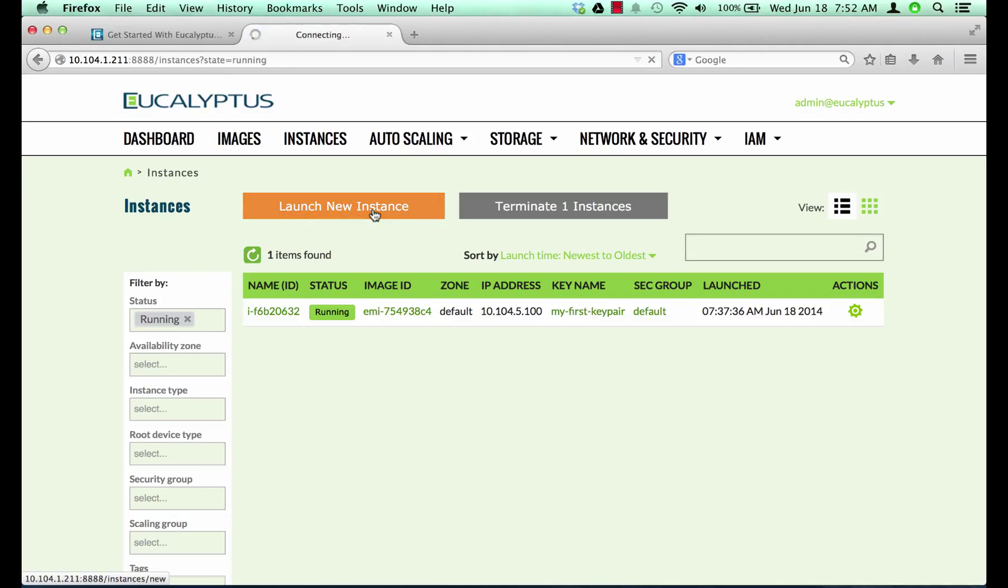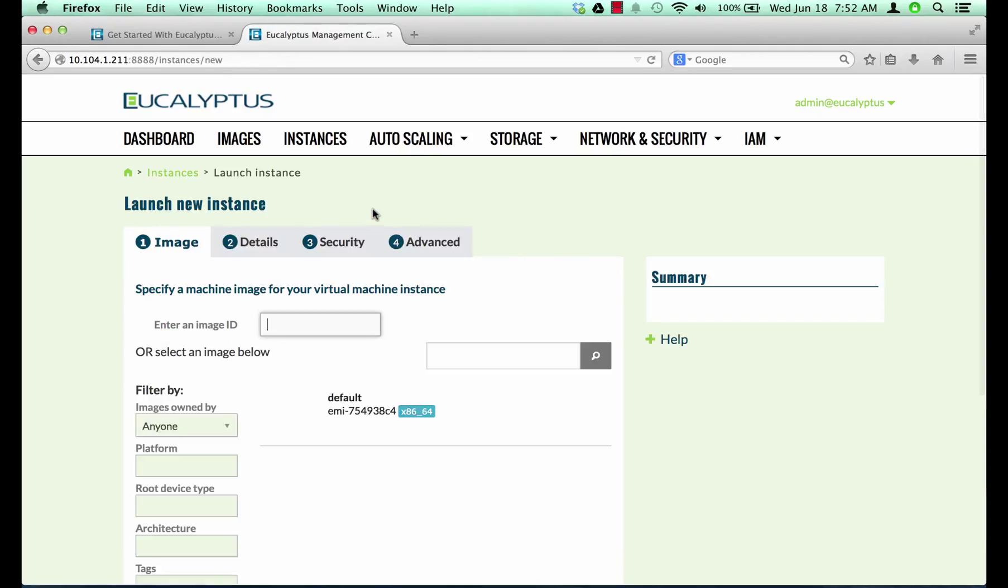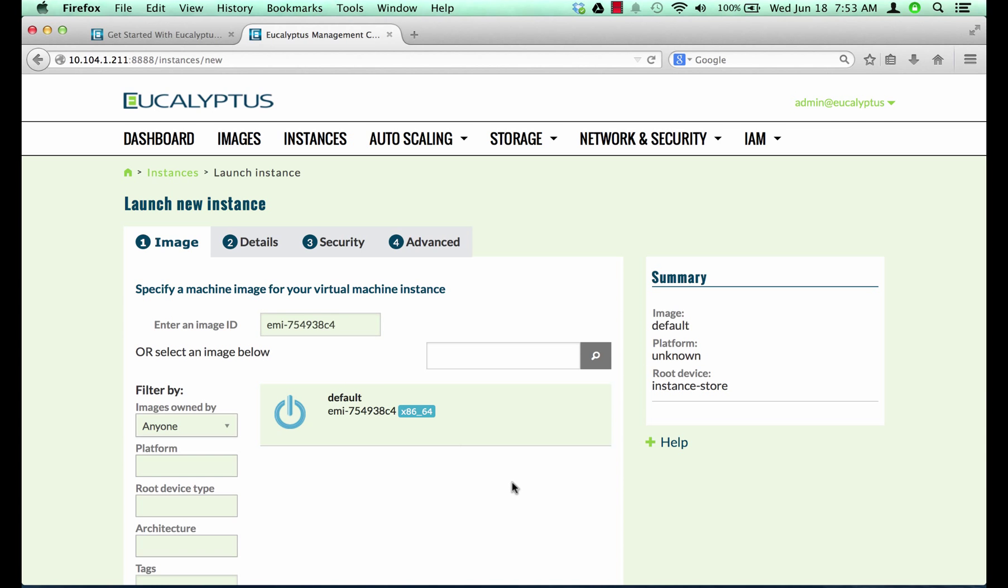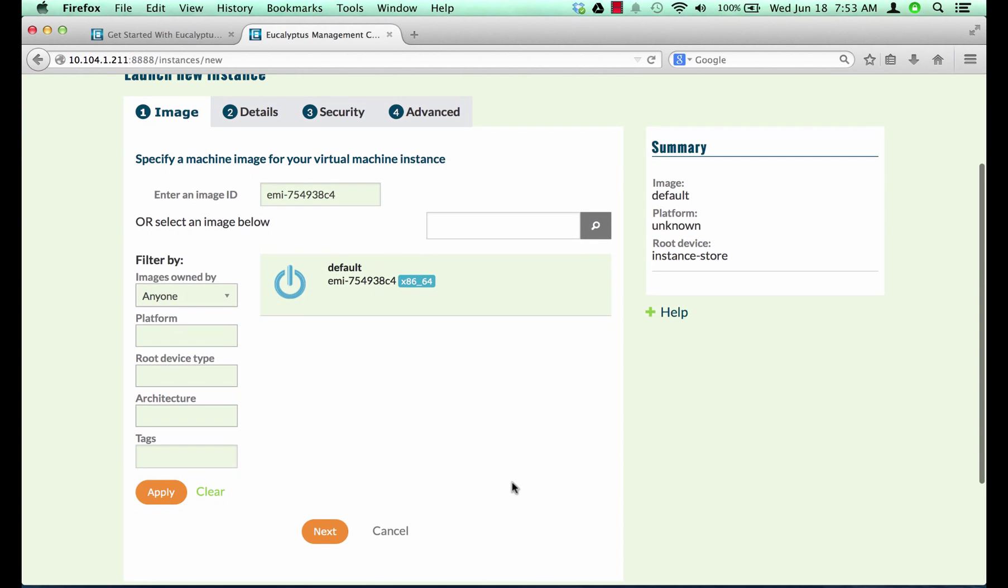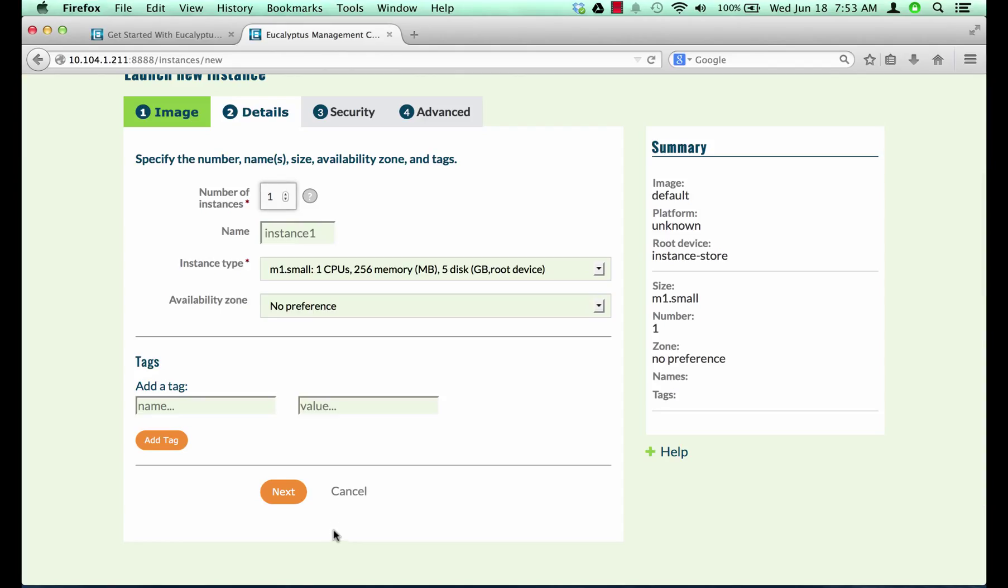Click launch new instance. Click default image. Click next.